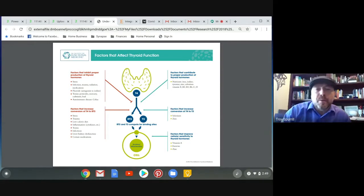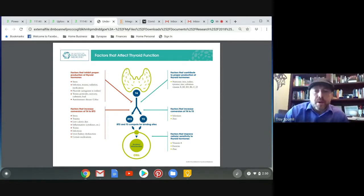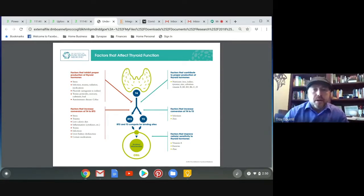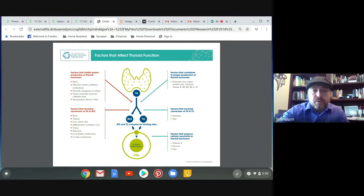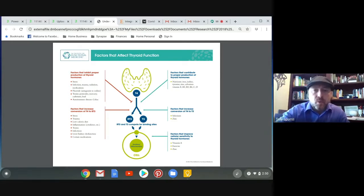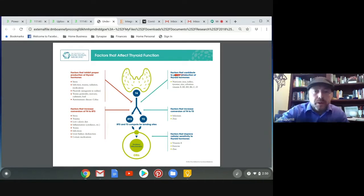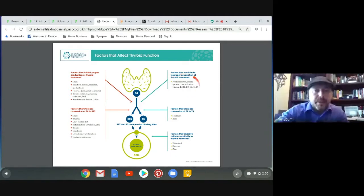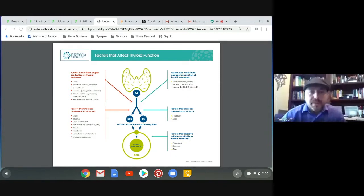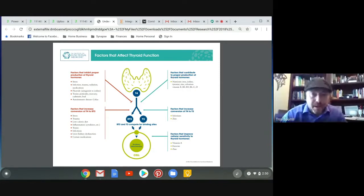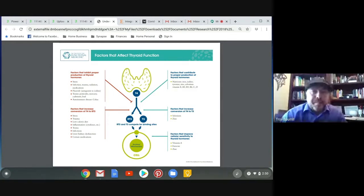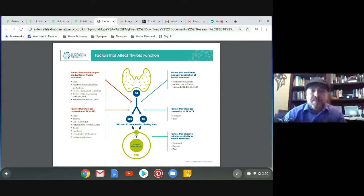You can see in the upper right hand corner here, two factors that contribute to the proper production of the T4 thyroid hormone. You need iron, iodine, tyrosine, zinc again, selenium again, vitamin E, B2, B3, B6, vitamin C, and vitamin D. So there's a lot of vitamins that go into the production of these thyroid hormones.